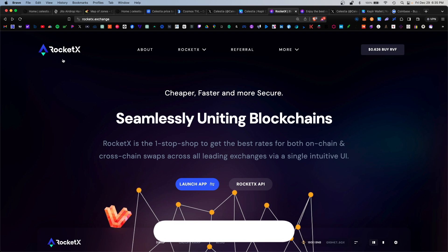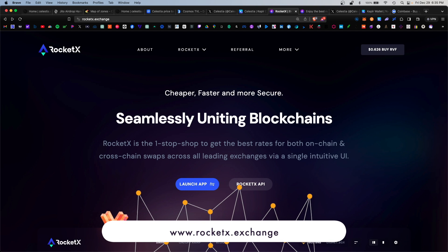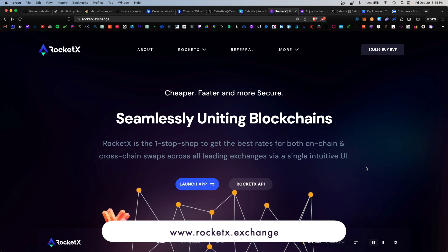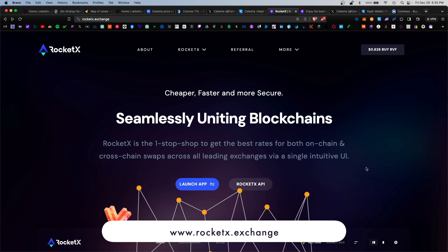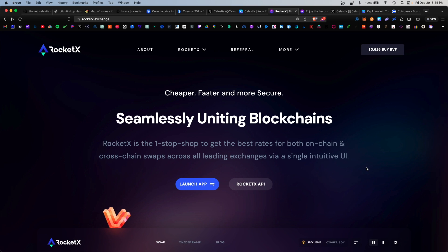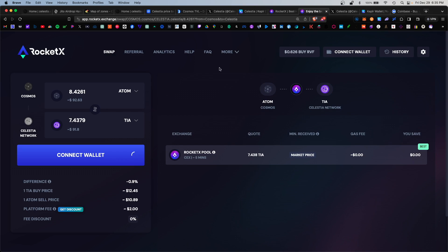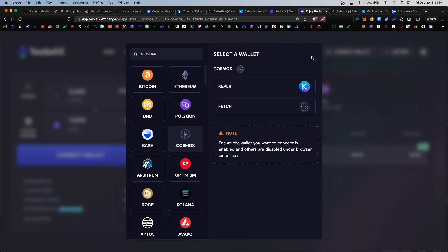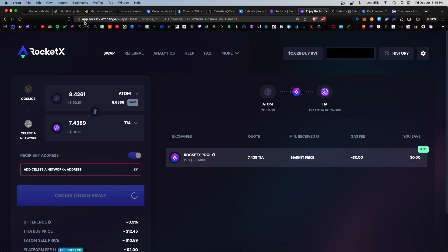I do recommend the RocketX exchange. This is a cross-chain DEX that allows you to trade dozens of different coins across many multiple blockchains. You would launch the app and on here you would click on Connect. Make sure you connect your Keplr wallet.